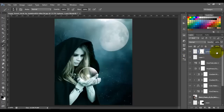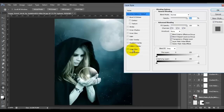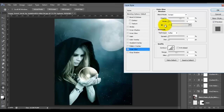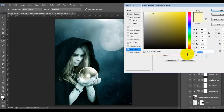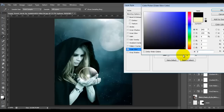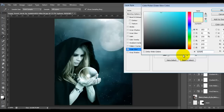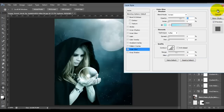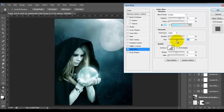Double-click the sphere layer and click on Outer Glow. Set the color to 95F9FF, click OK. Set the blend mode to Screen, opacity 70, spread 1, and size 125. Click OK.